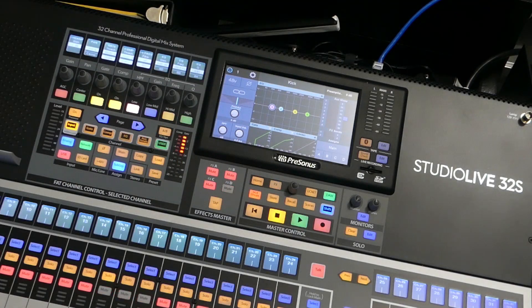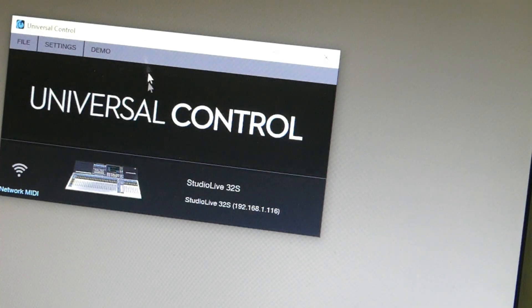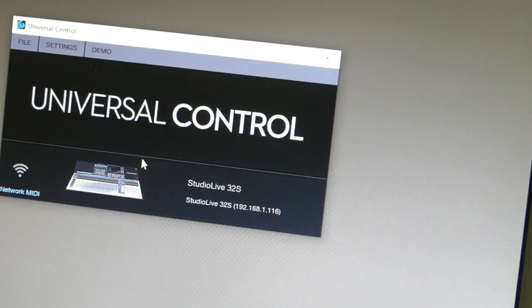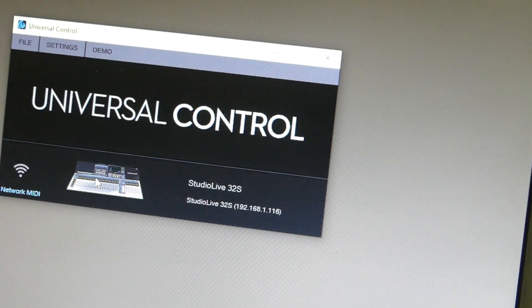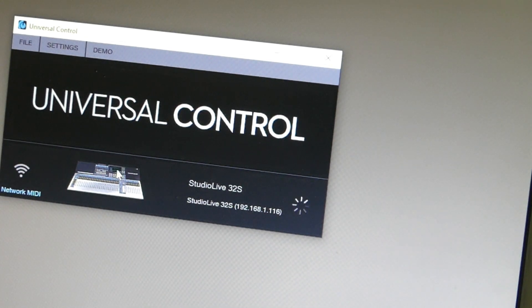All right, we're up and running. Let's go check Universal Control. Universal Control is back up and it sees the console. So we're just going to click on it.